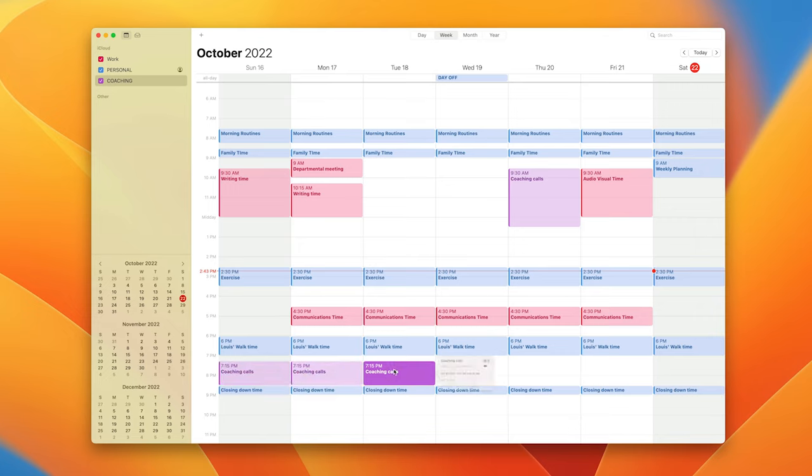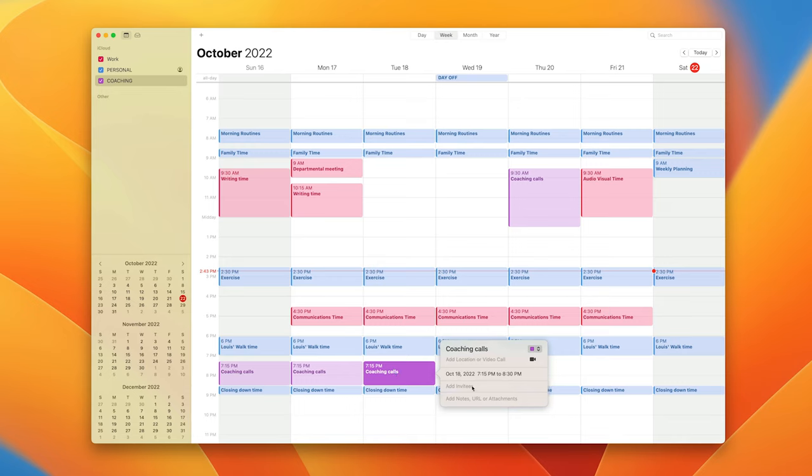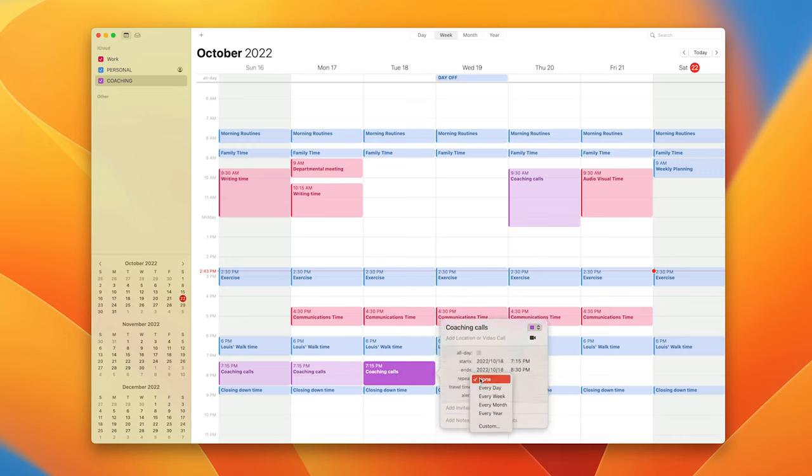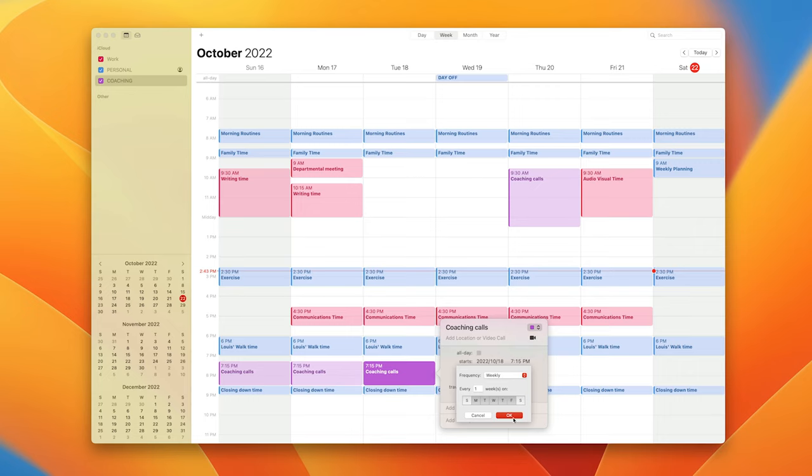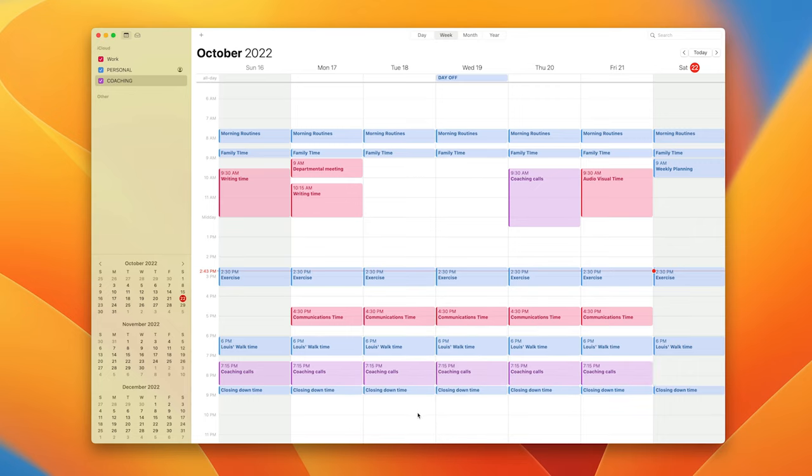Alternatively what I can do is actually just do this and go in and repeat and then custom, and it could be every Monday, Wednesday, Thursday and Friday. That will put it all in. So there you go.